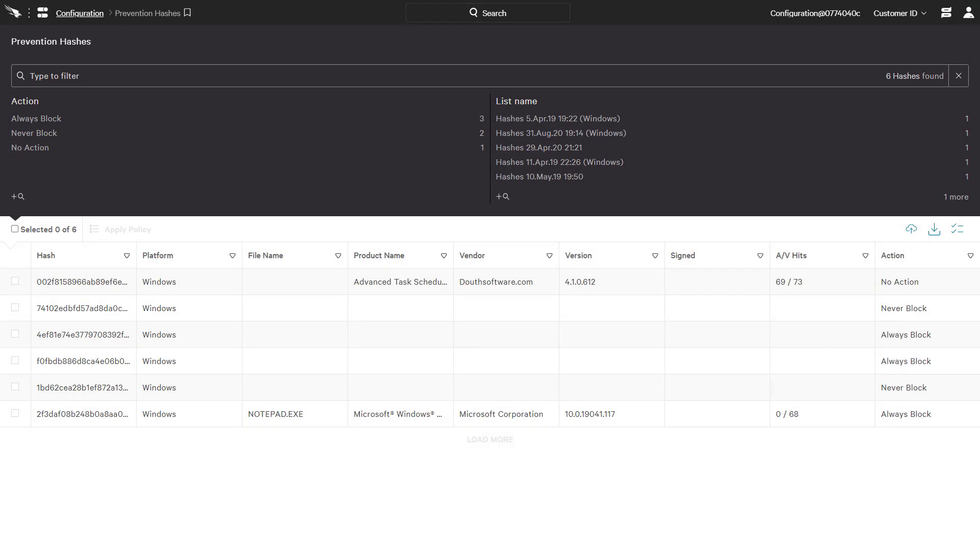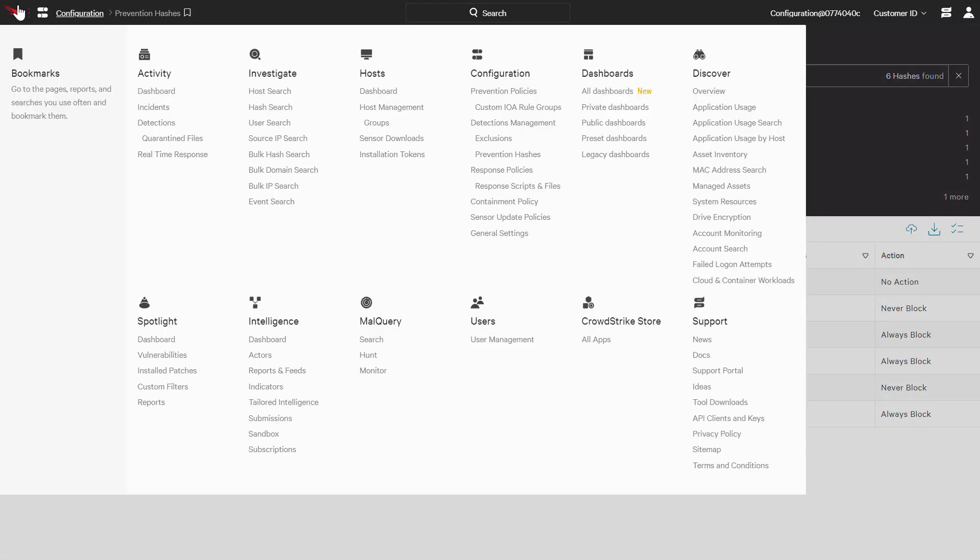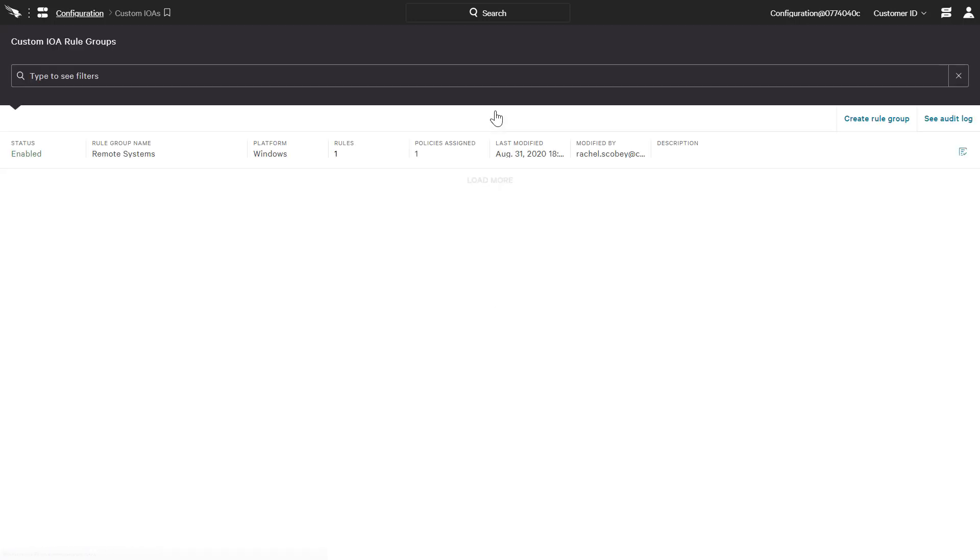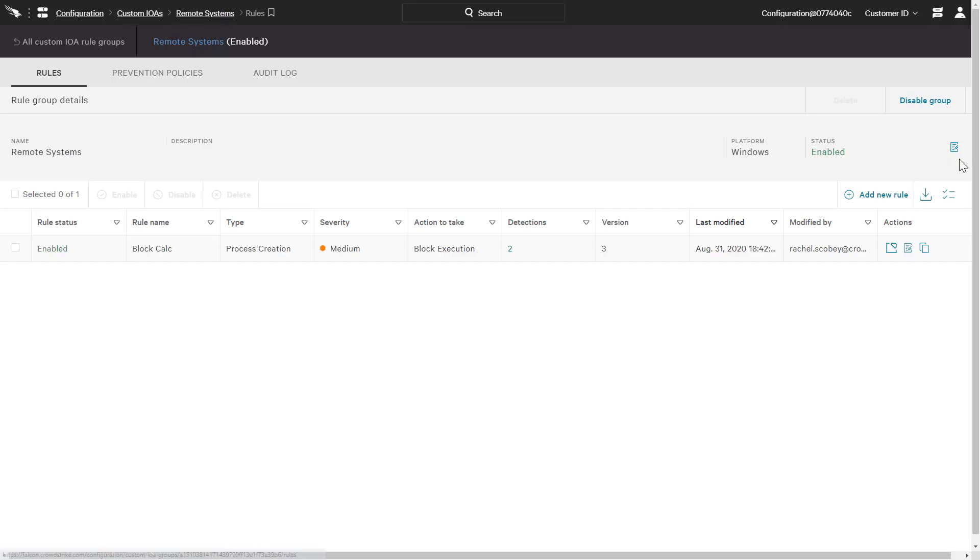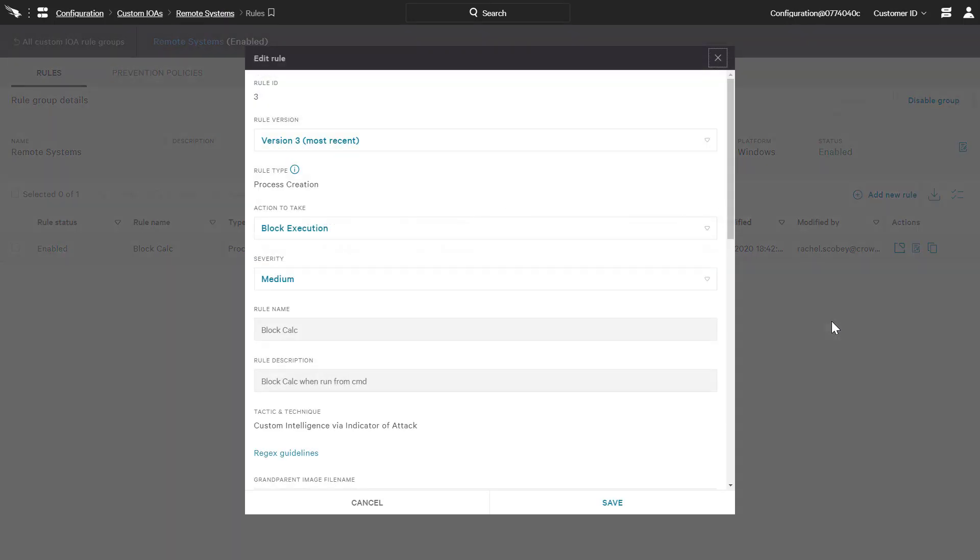And finally, CrowdStrike provides behavioral detections based on fileless attacks. In this case, we are going to look at a custom indicator of attack. For demonstration, this rule has been configured to block the execution of the calculator, but only when it is launched from the command prompt.